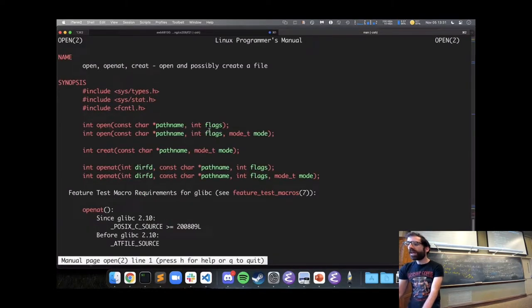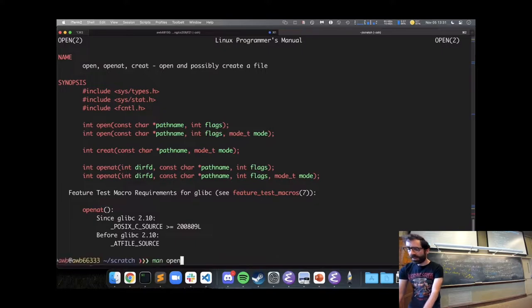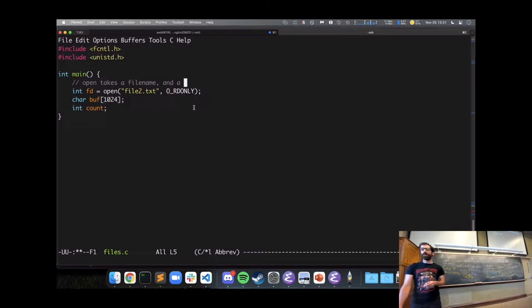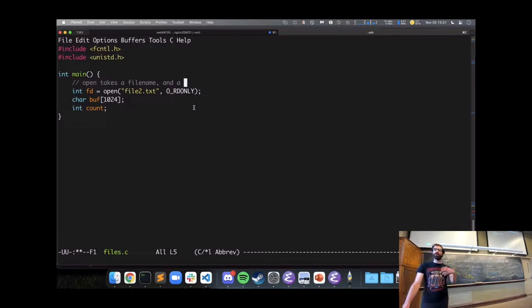Open takes a filename and flags — an integer that specifies what mode you want to open the file: readable, writable, or both.